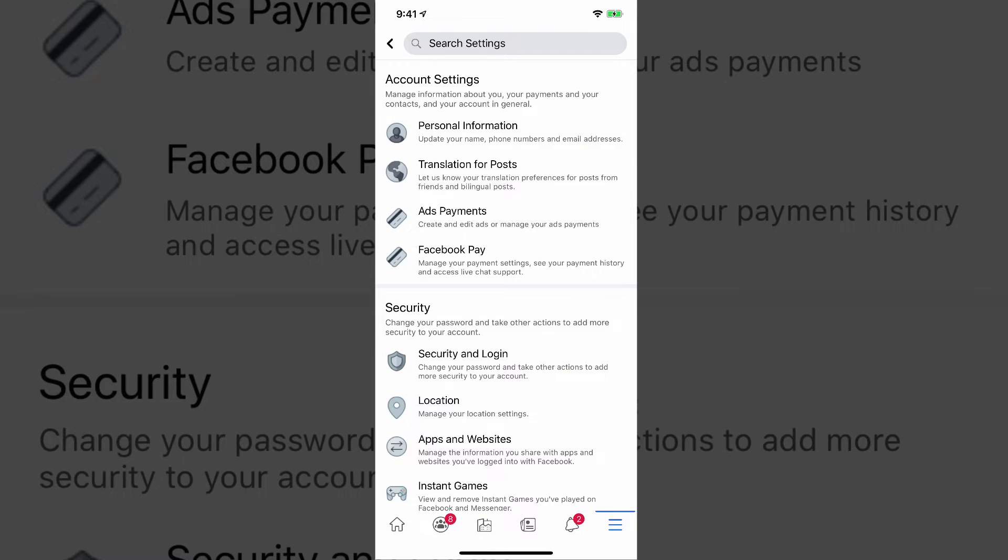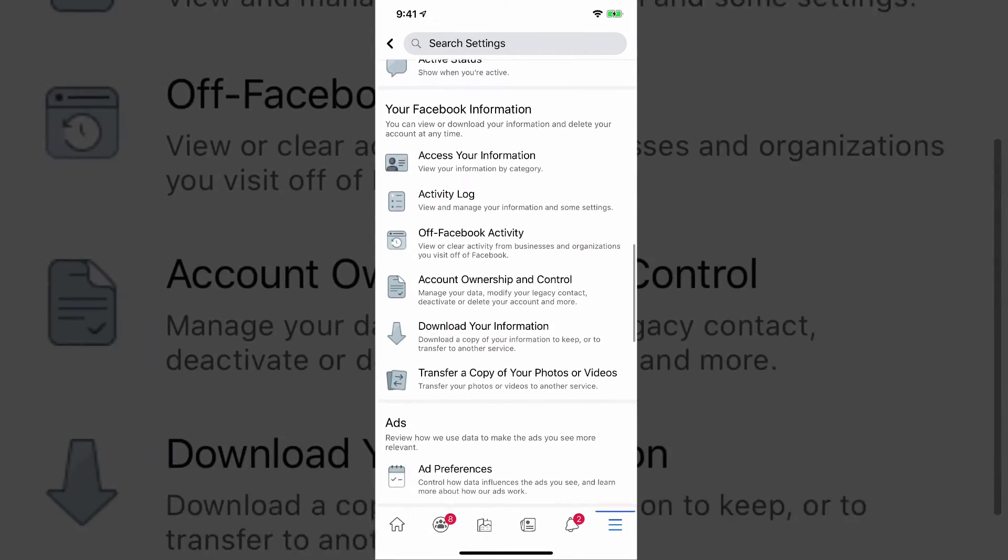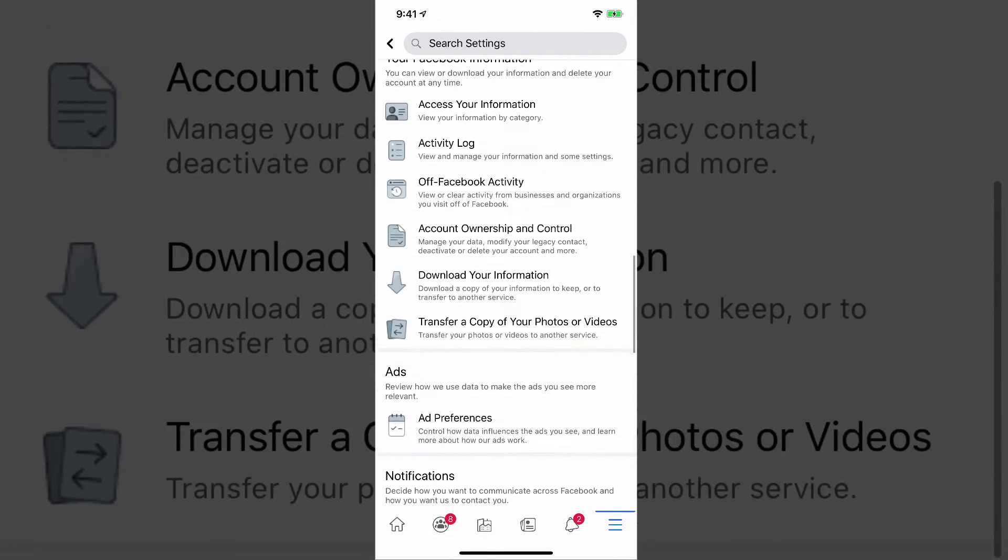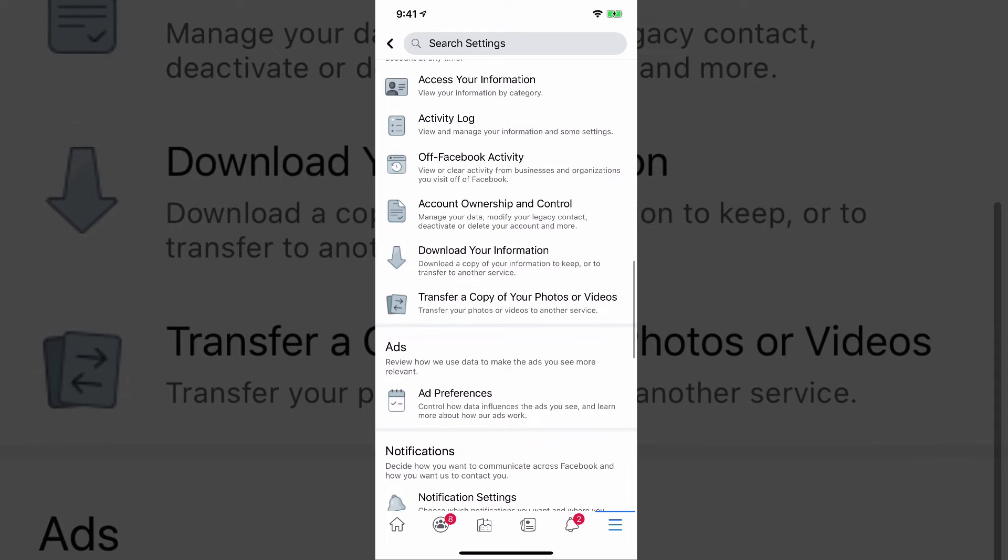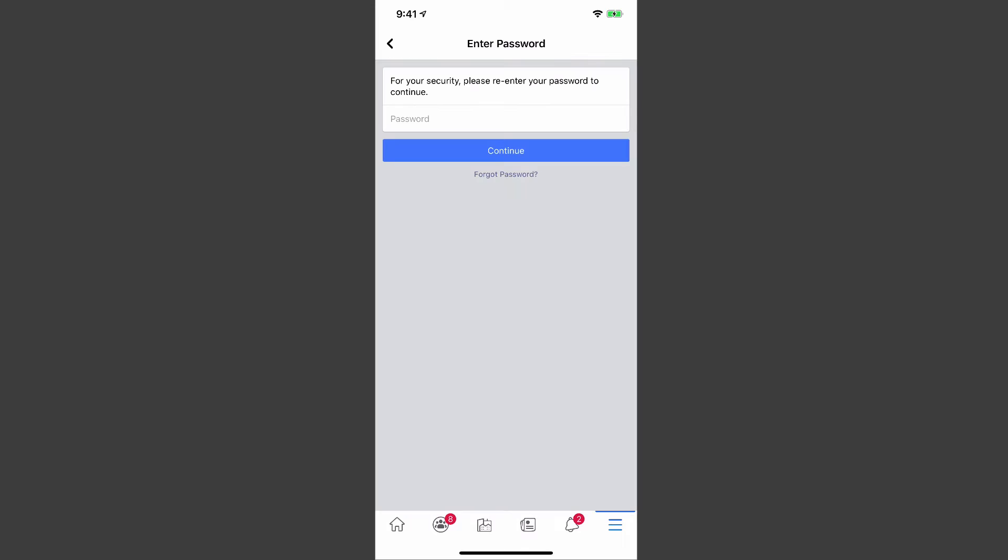Once you're under settings, you want to scroll almost all the way to the bottom to where you see something here that says transfer a copy of your photos or videos. This will work for videos as well. It shows a rectangle with a left and right arrow as the icon. Go ahead and tap on the transfer a copy of your photos and videos.